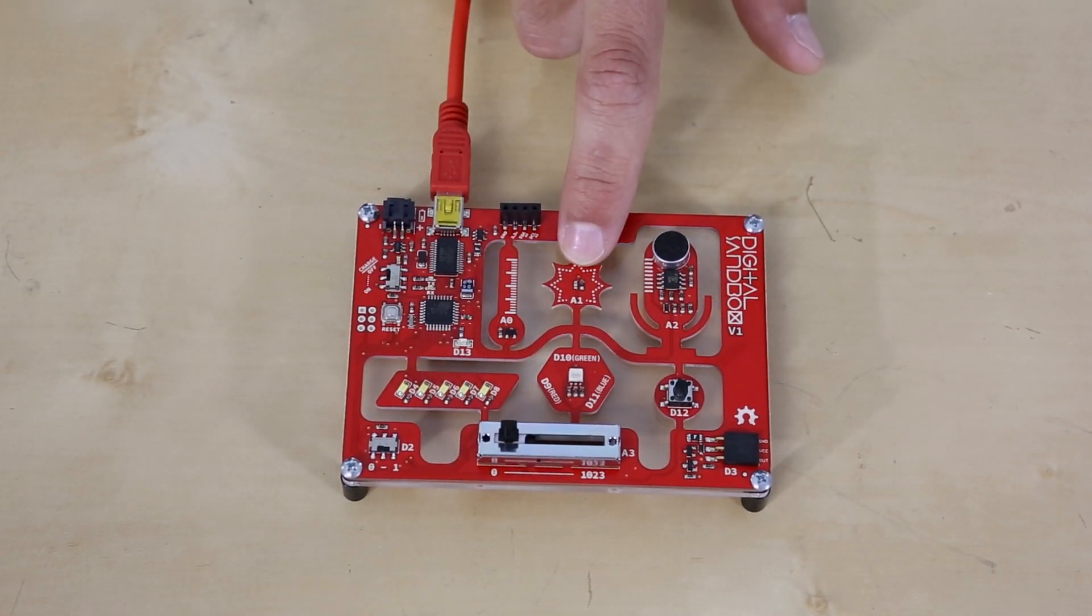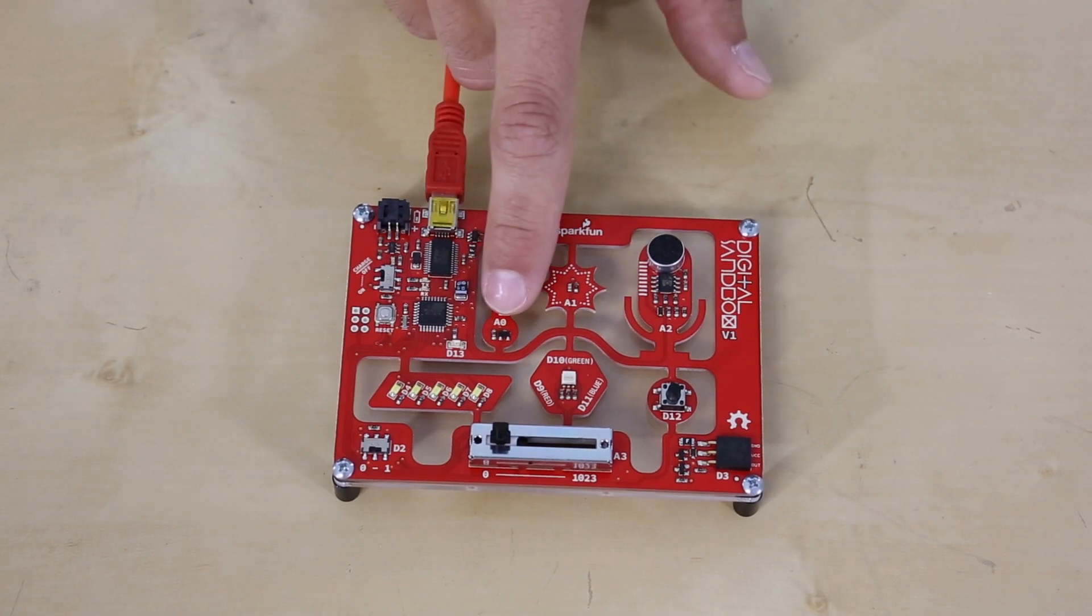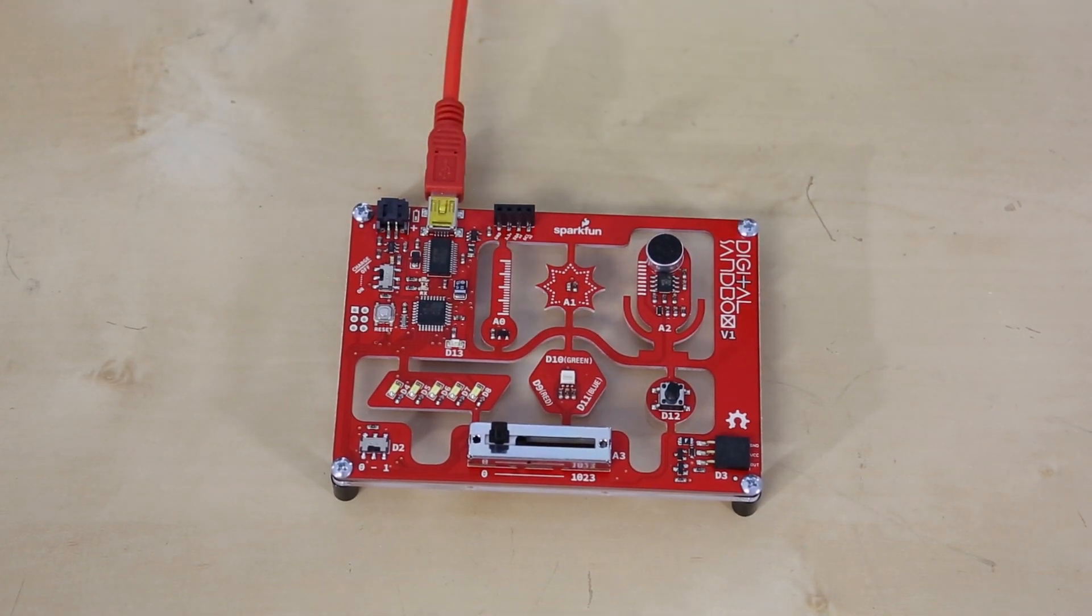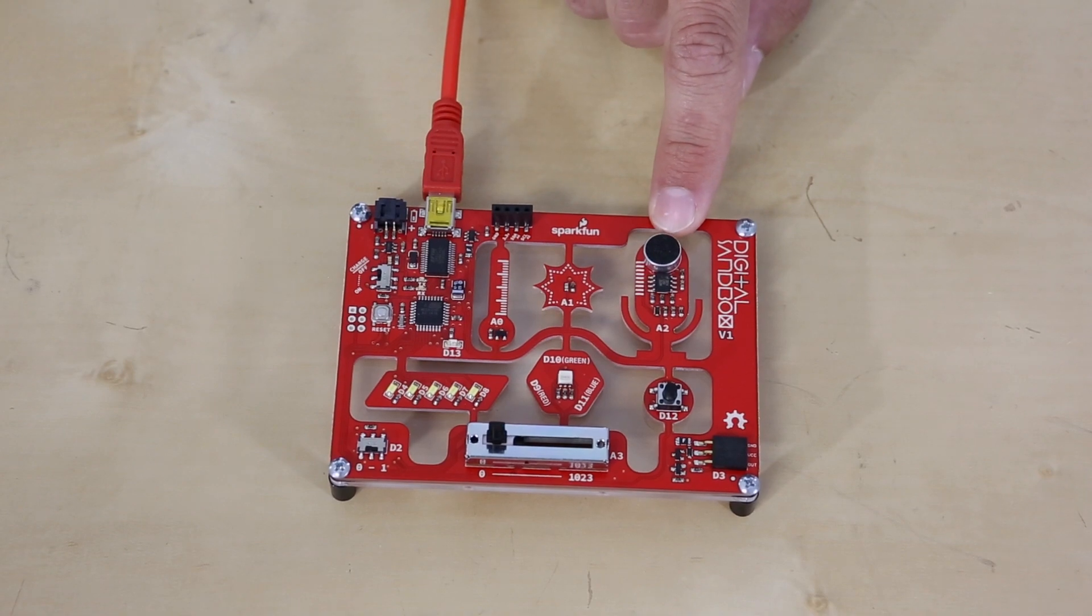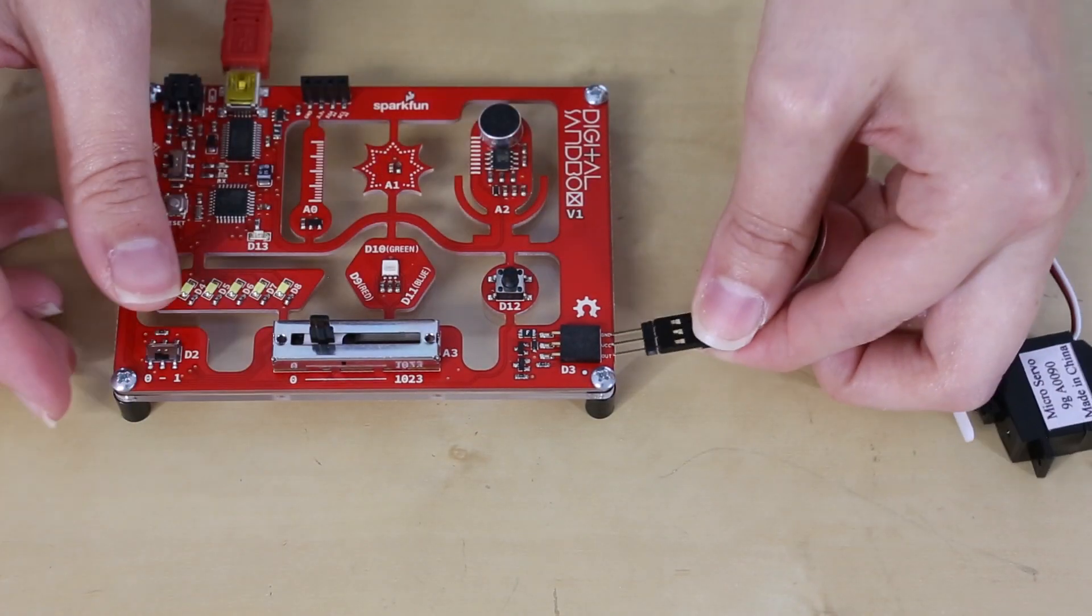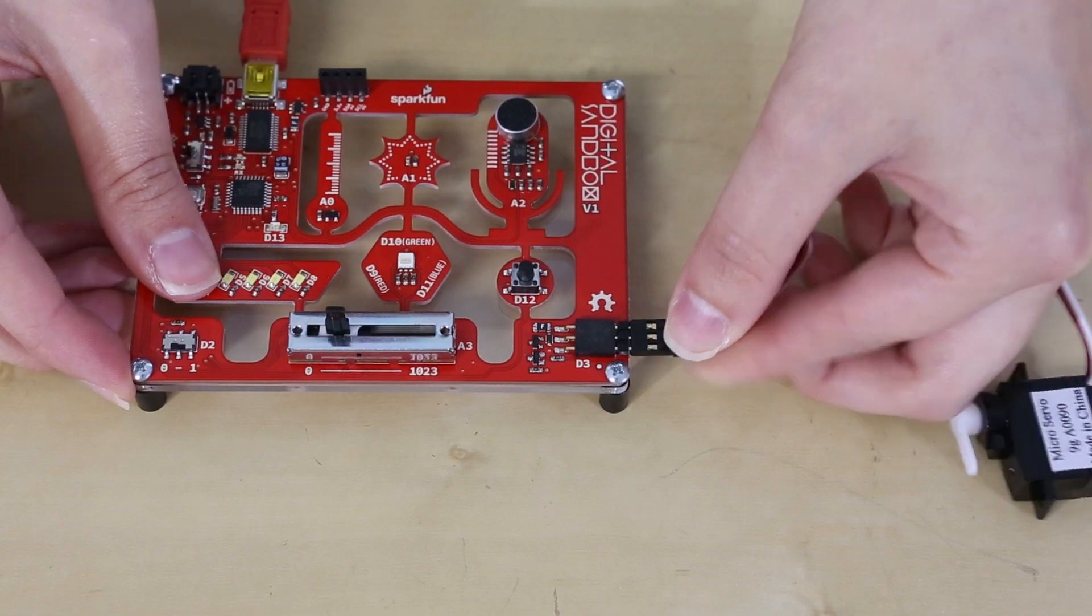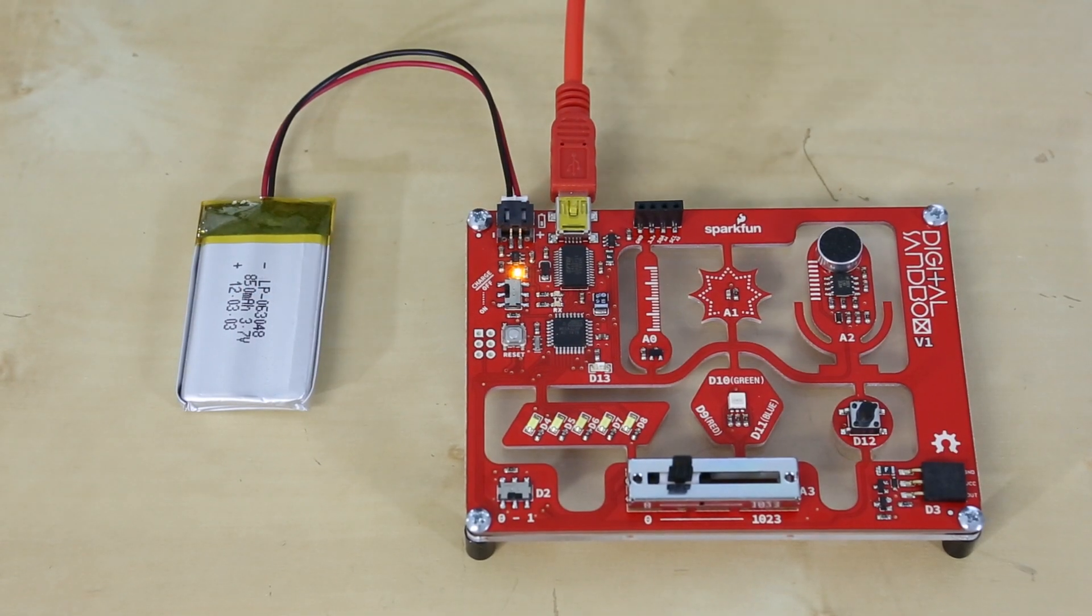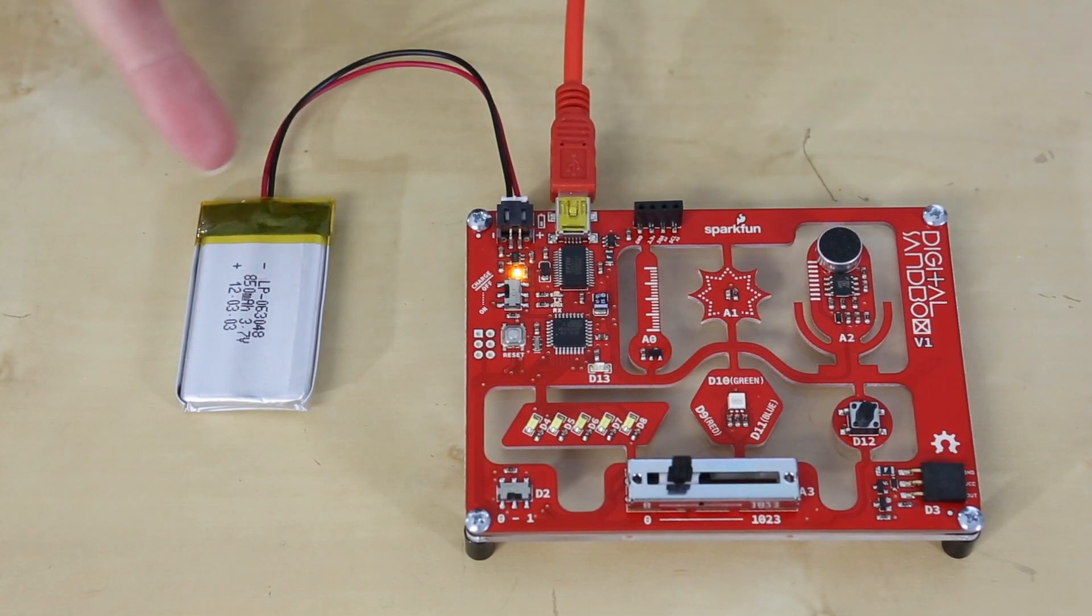A light sensor to measure the ambient light, a temperature sensor which can measure the actual temperature in Celsius, and a microphone to create sound reactive projects. A nice feature of the Digital Sandbox is that you can also add external parts with the add-on header, and you can power the board with USB or a LiPo battery.